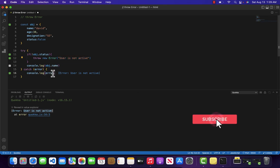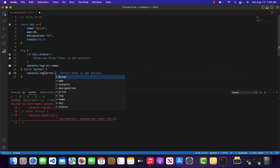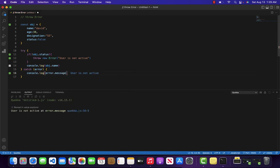If you just want the message like I told you inside the try catch video you can do something like this user is not active.